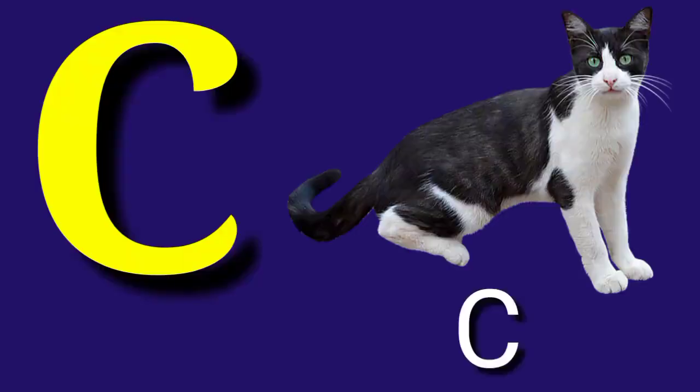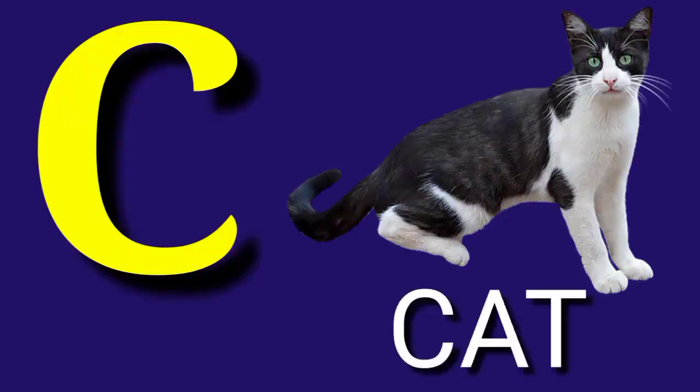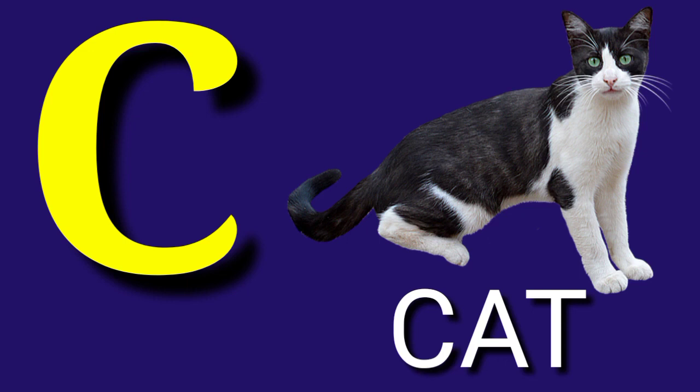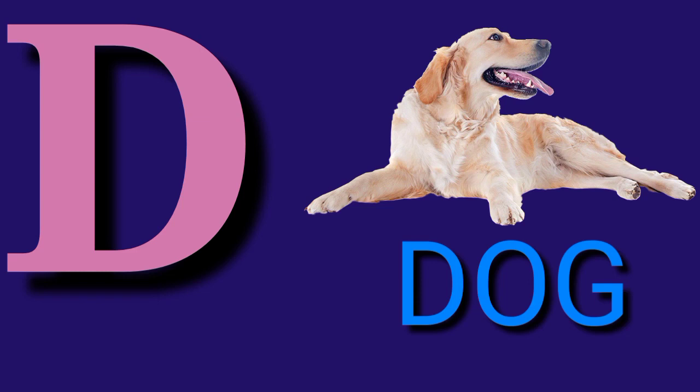C for Cat, C A T, Cat. D for Dog, D O G, Dog.